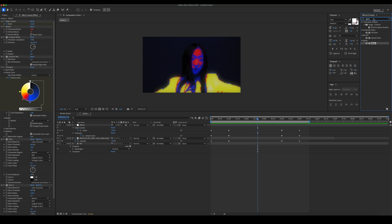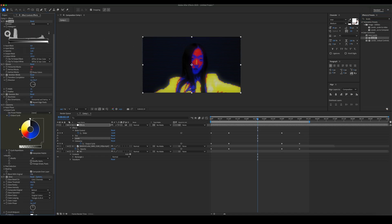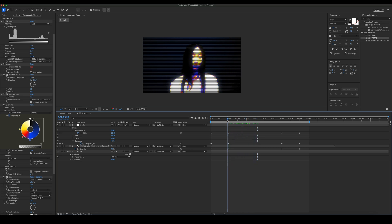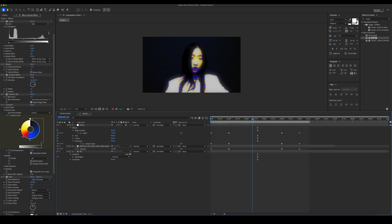Let's tweak the effect a little bit and add a tint and levels effects before the mosaic.